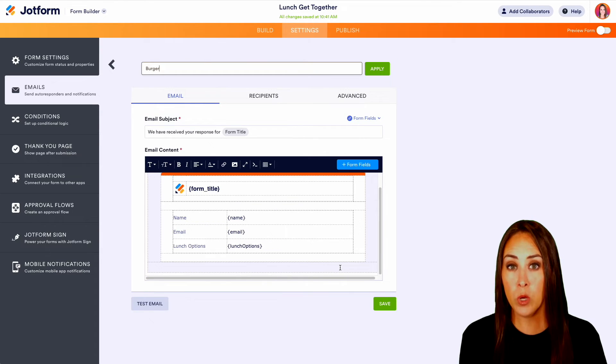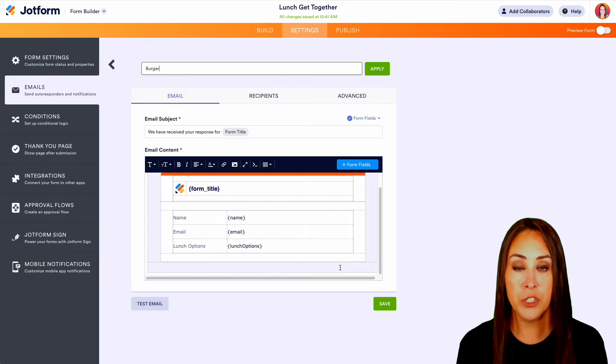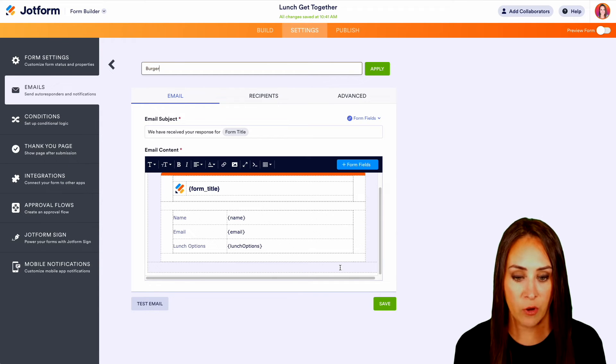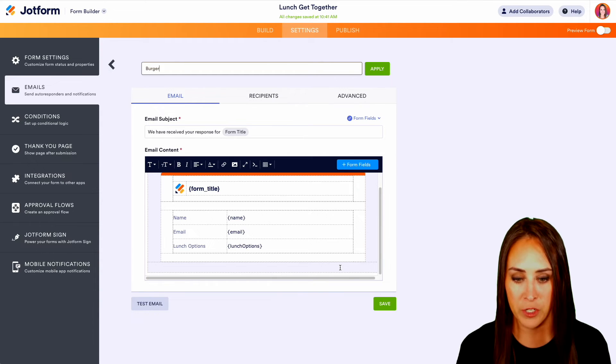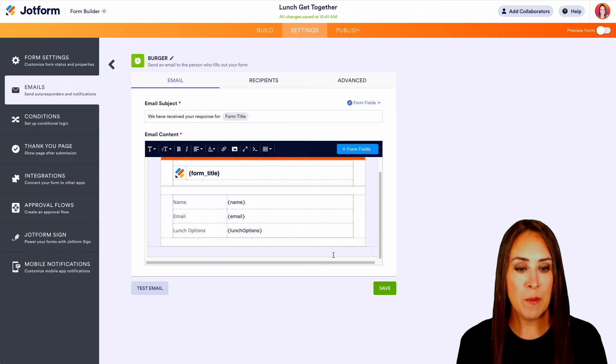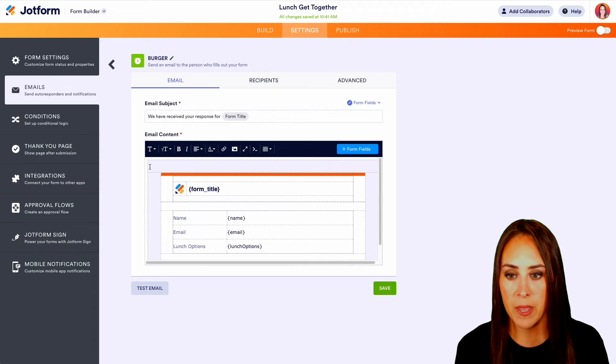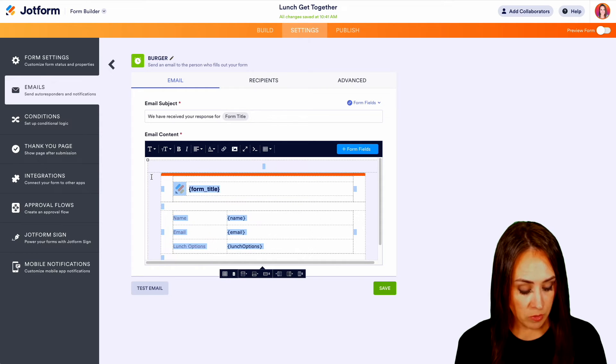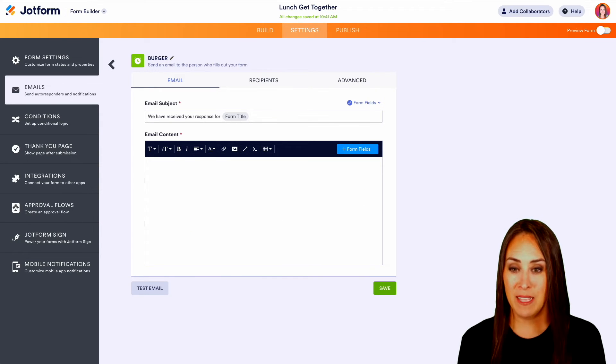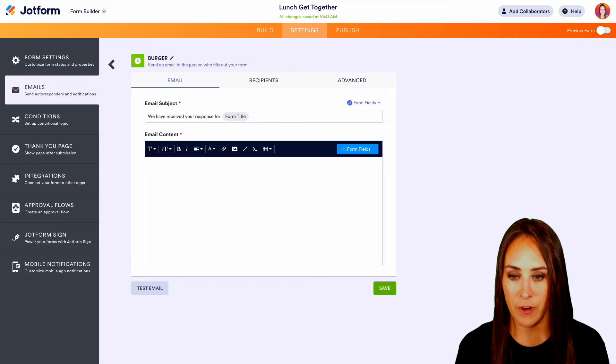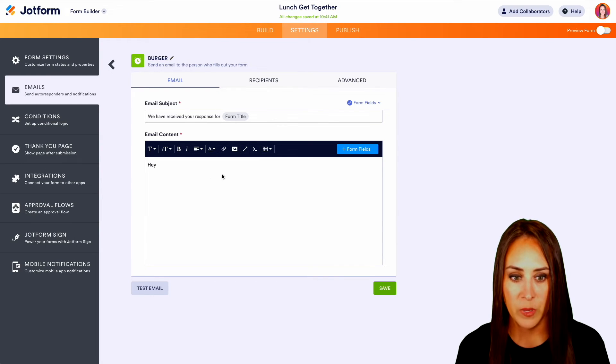So for example, maybe we want to give them a menu to the burger place who is going to be catering. So let's go ahead and grab that information. All right, so I've grabbed that link. I'm going to go up to the top and maybe we want to, let's get rid of the entire thing. Let's make this email look completely different. So let's go ahead and build out the body of this email.